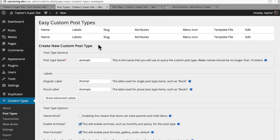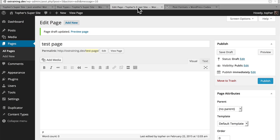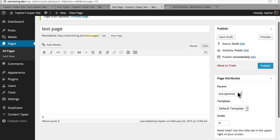In our last video, we took a look at how we want to name our custom post types. In this video, we're going to take a look at some of the options. The first option we're going to look at is called hierarchical, and enabling this means that items can have parents and child items. I can easily show you an example — this is a plain old WordPress page. It's a test page, and over here in page attributes, one of our options is the parent. We could set sample page to be its parent.